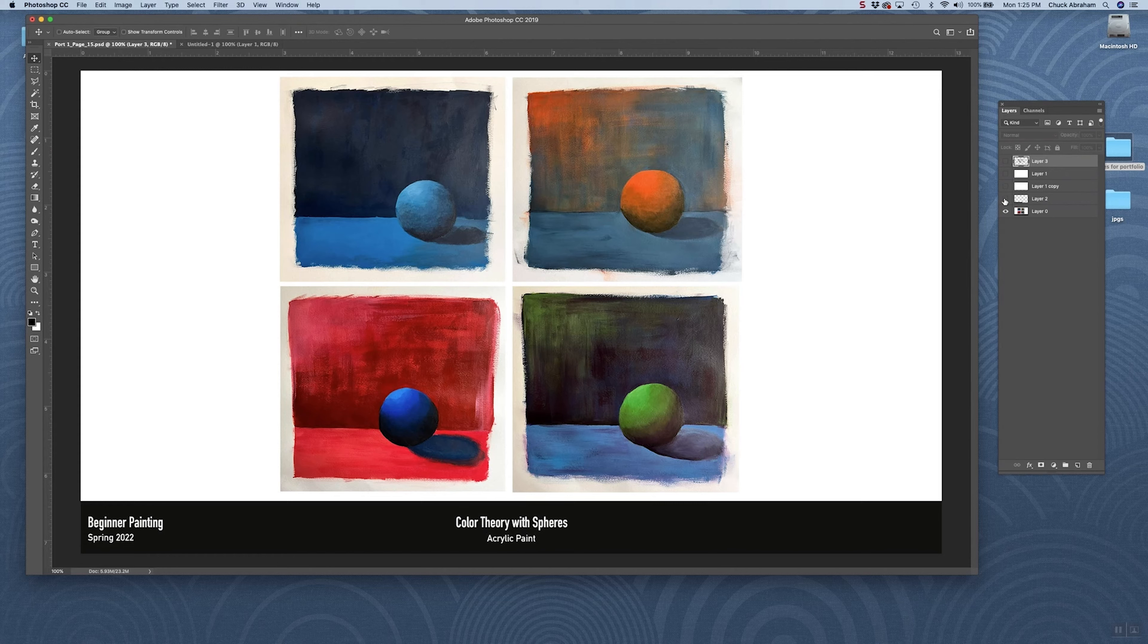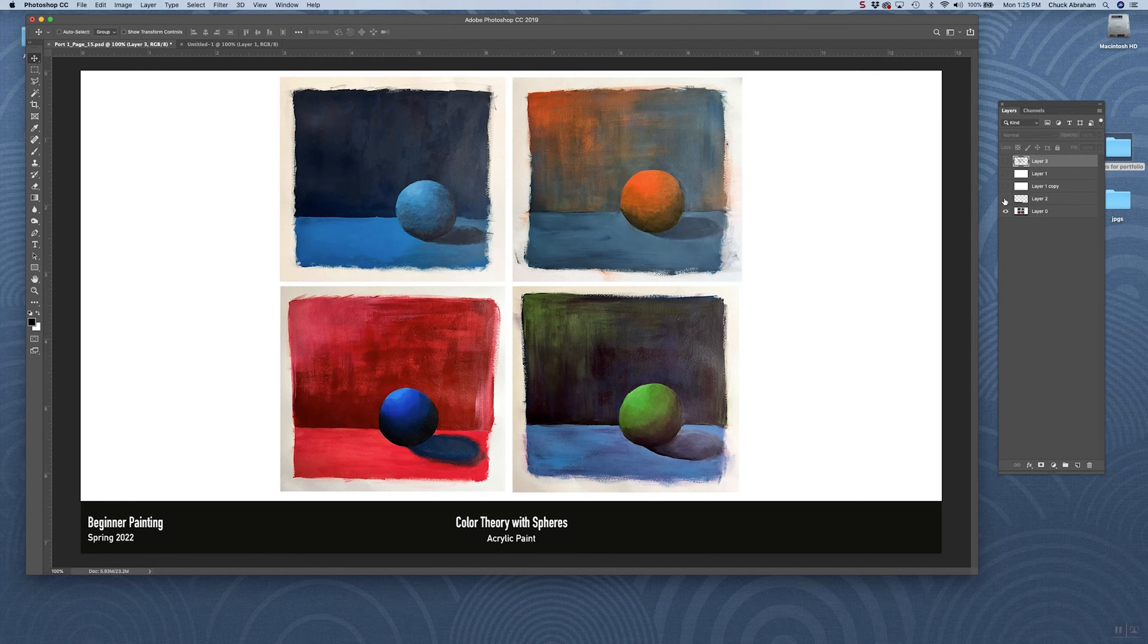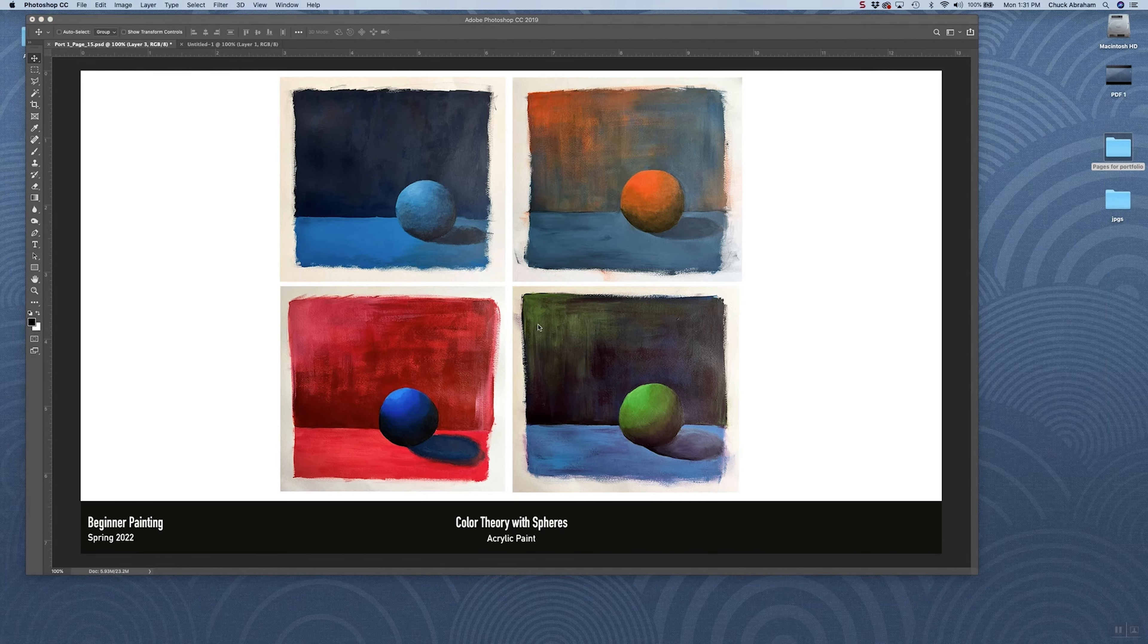In this case, this was from beginning painting spring 2022, color theory with spheres, acrylic paint. So just a little bit of information will help the viewer keep in context that the image that you're putting together.